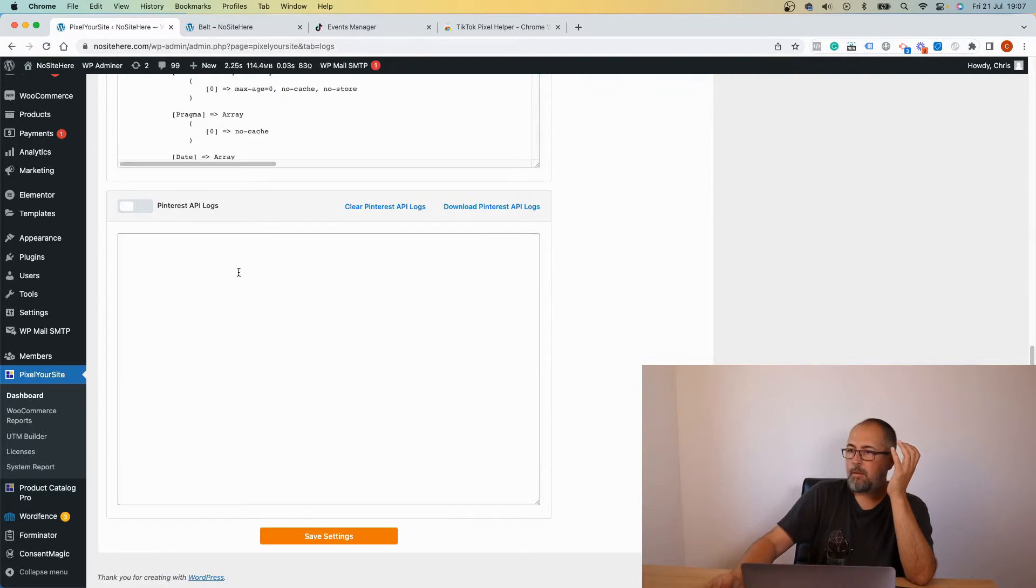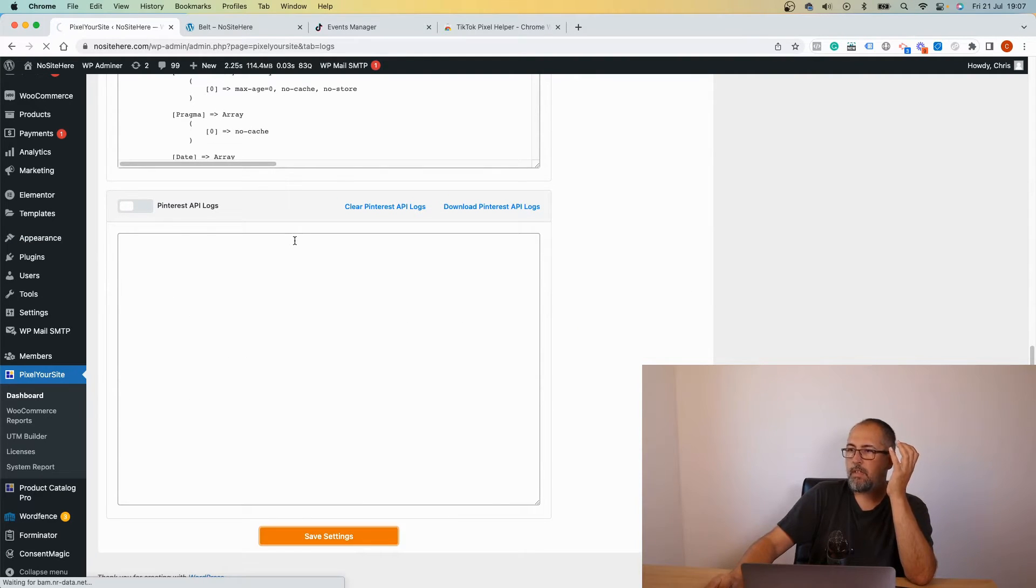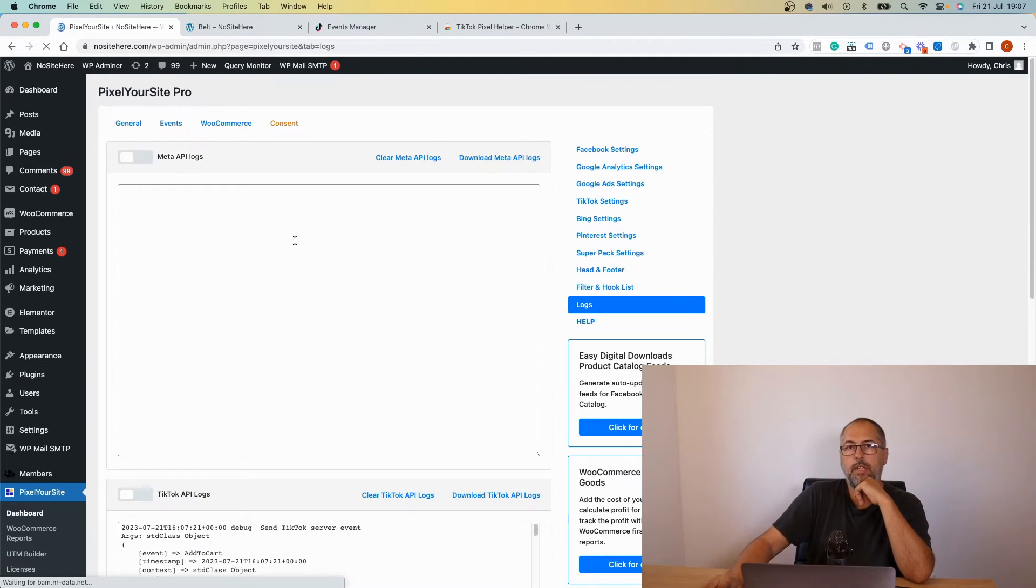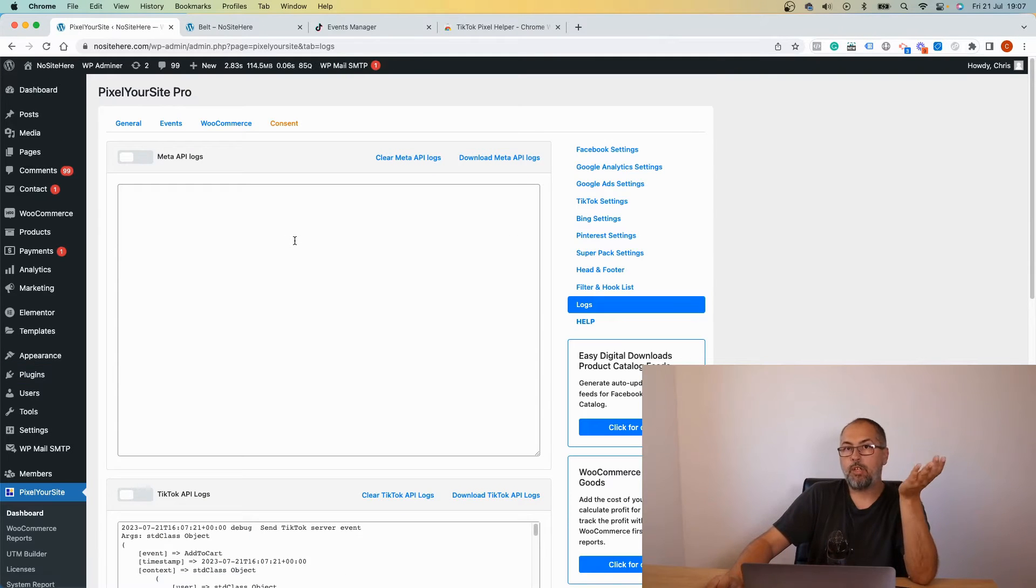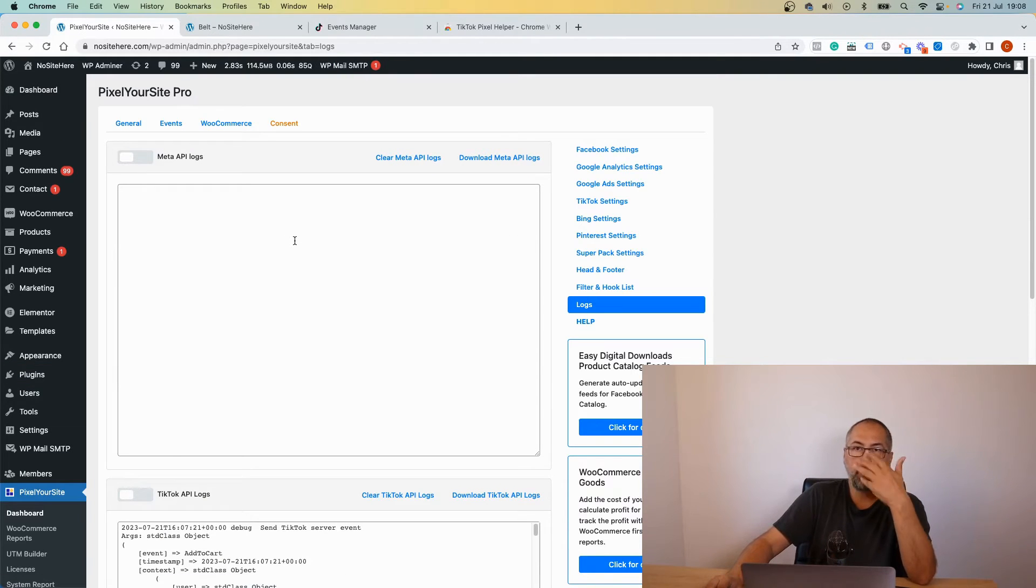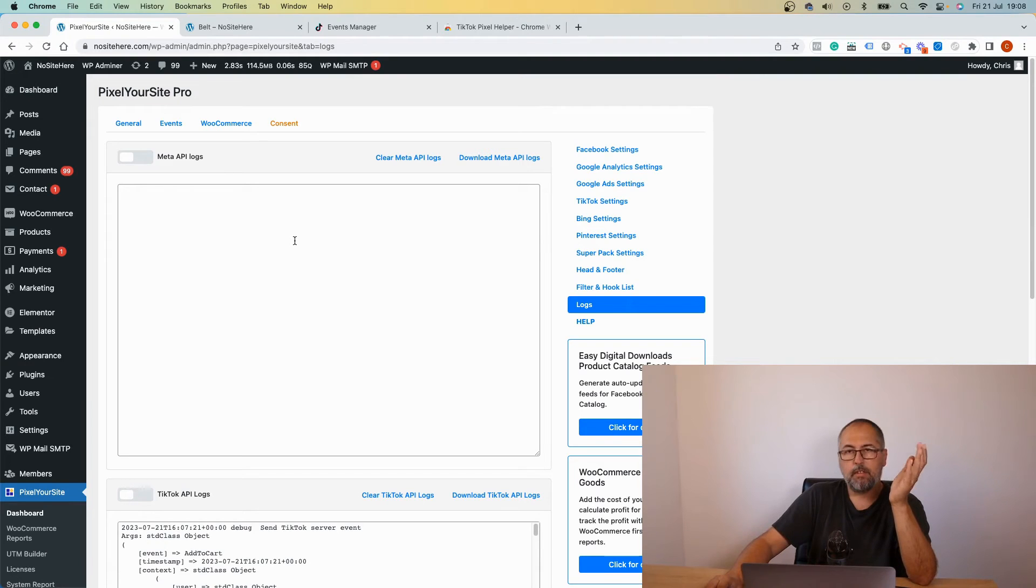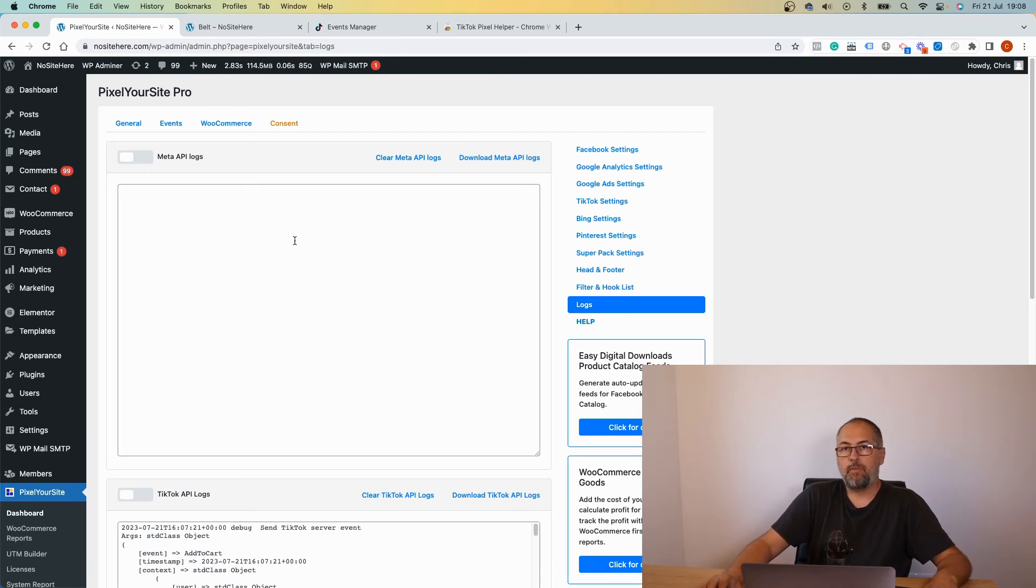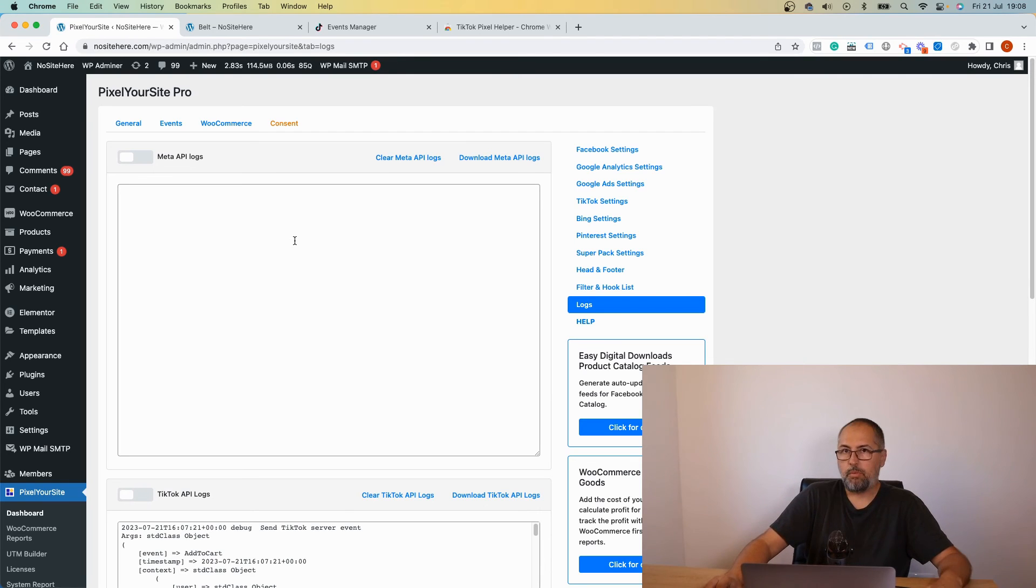So I disable and I save. That's it. That's how you can confirm that TikTok tag events work and how you check what data is sent, and if the API events work as expected. I'm Christian Stoicescu from Pixel Your Site. Thank you for watching. Like, share, and subscribe to our channel.